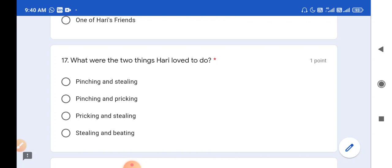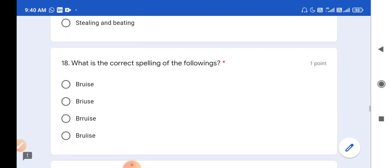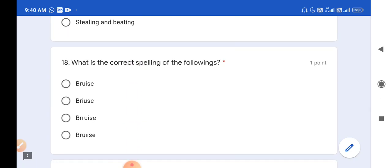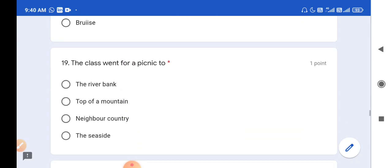Question number 18: What is the correct spelling of 'bruise'? The correct spelling of bruise is B-R-U-I-S-E. So option A is the correct answer.